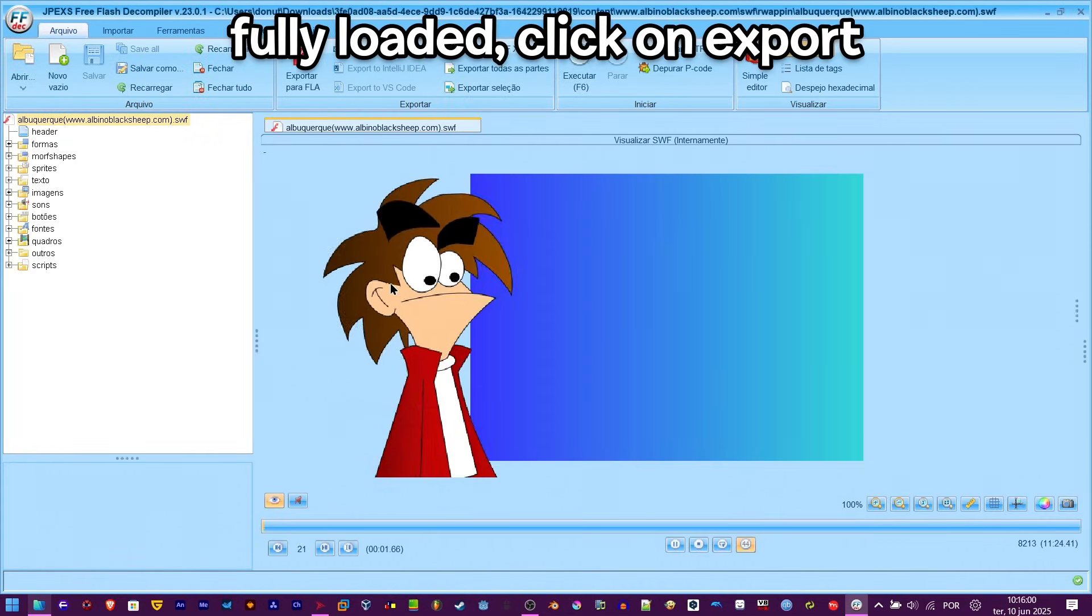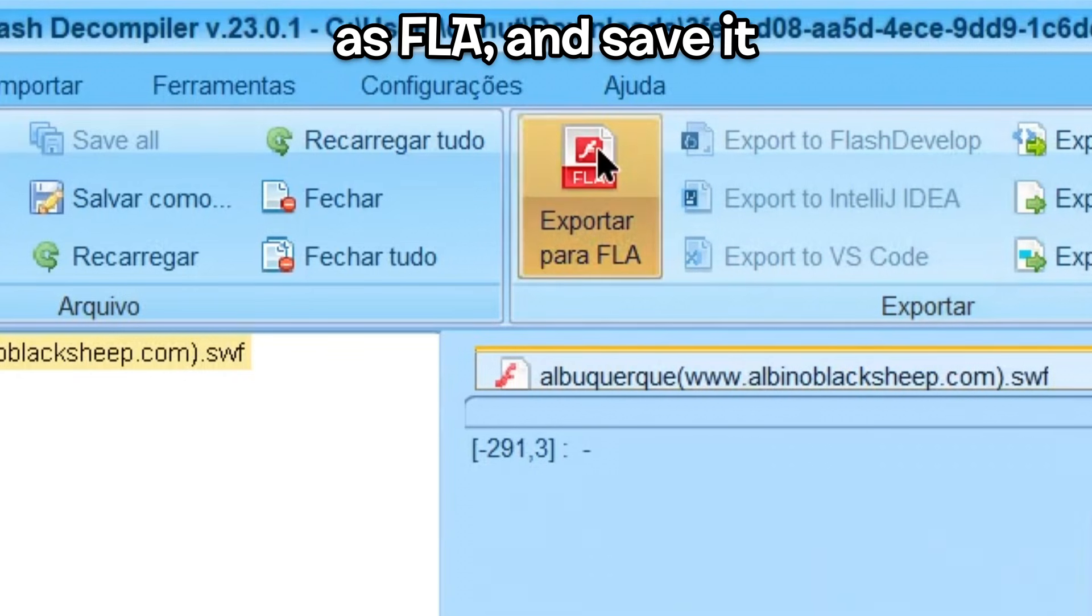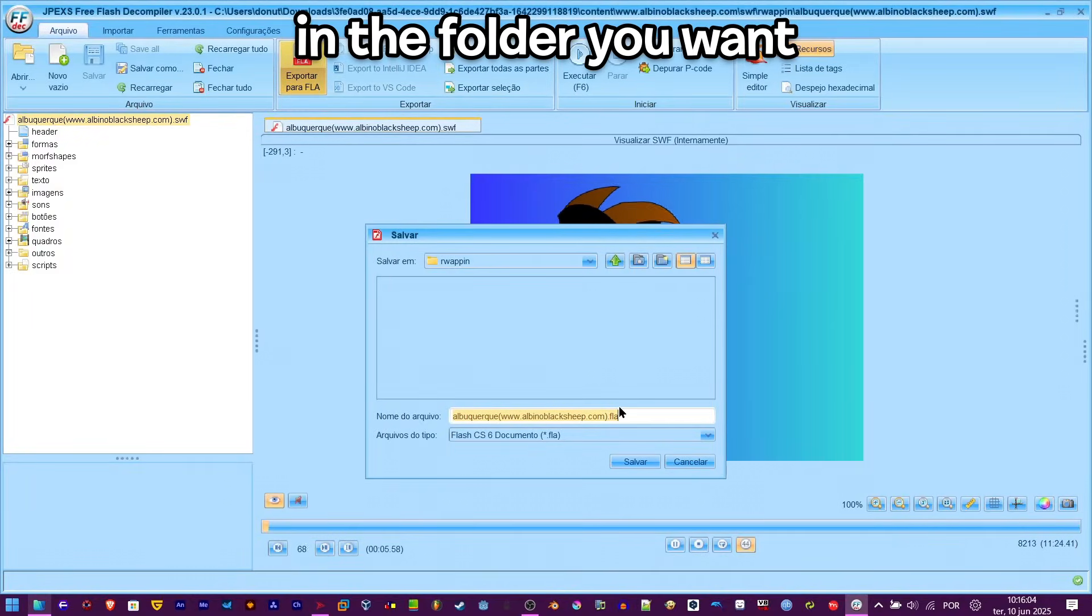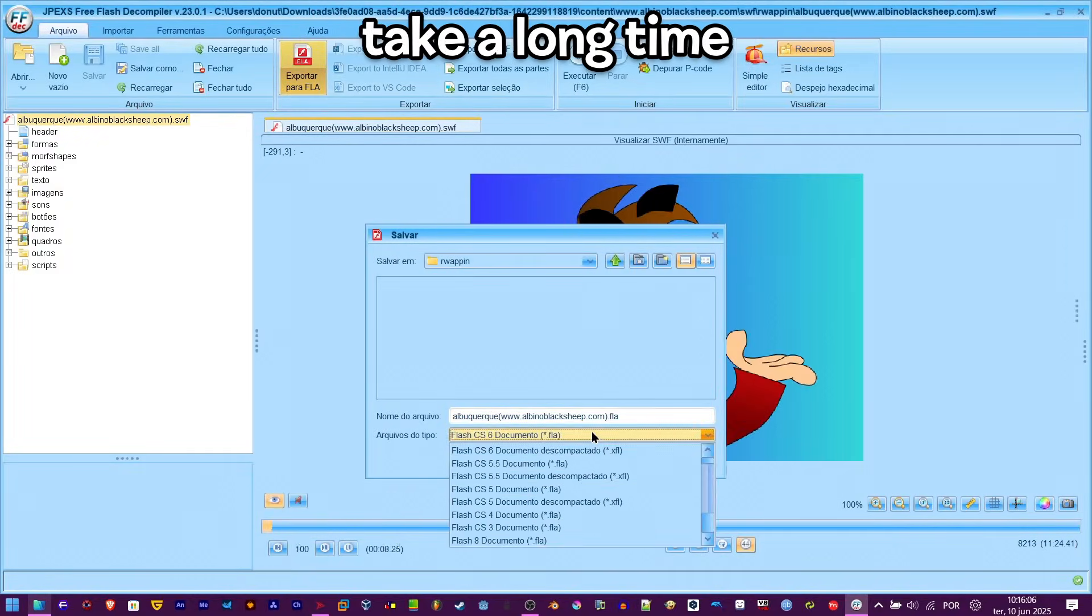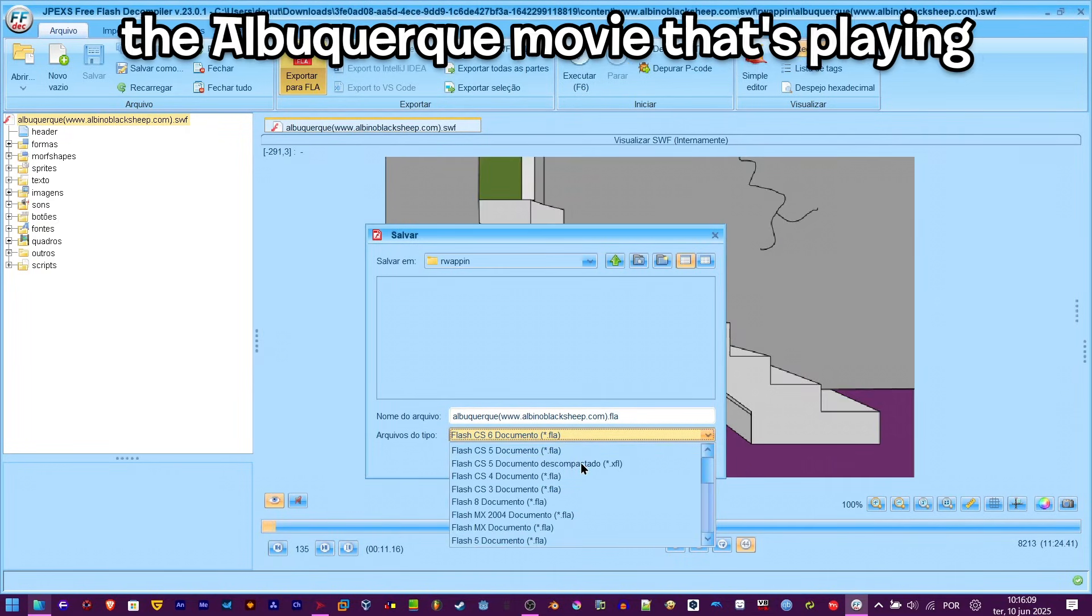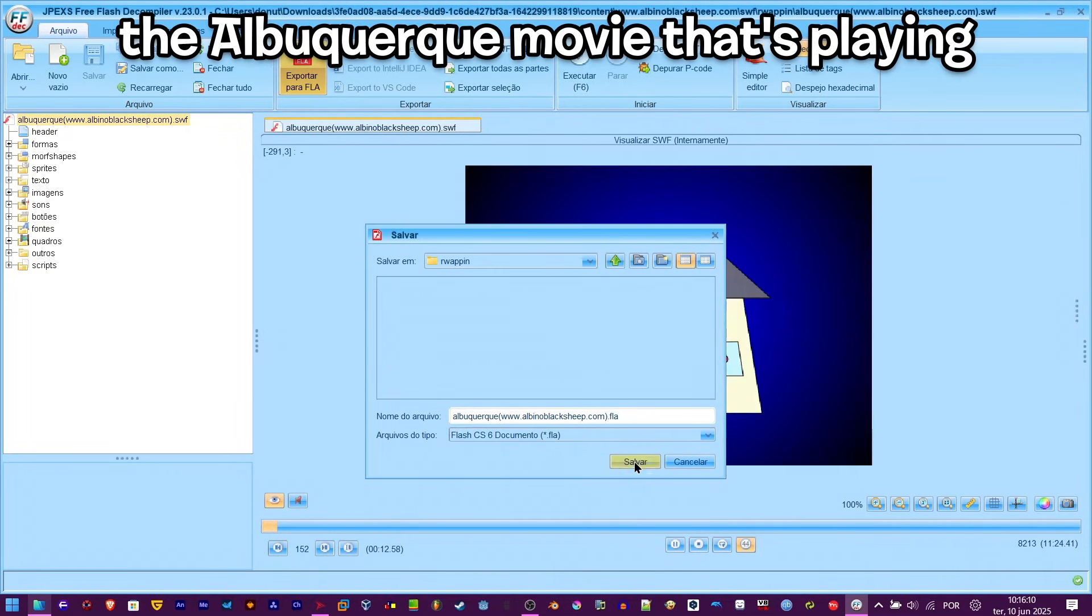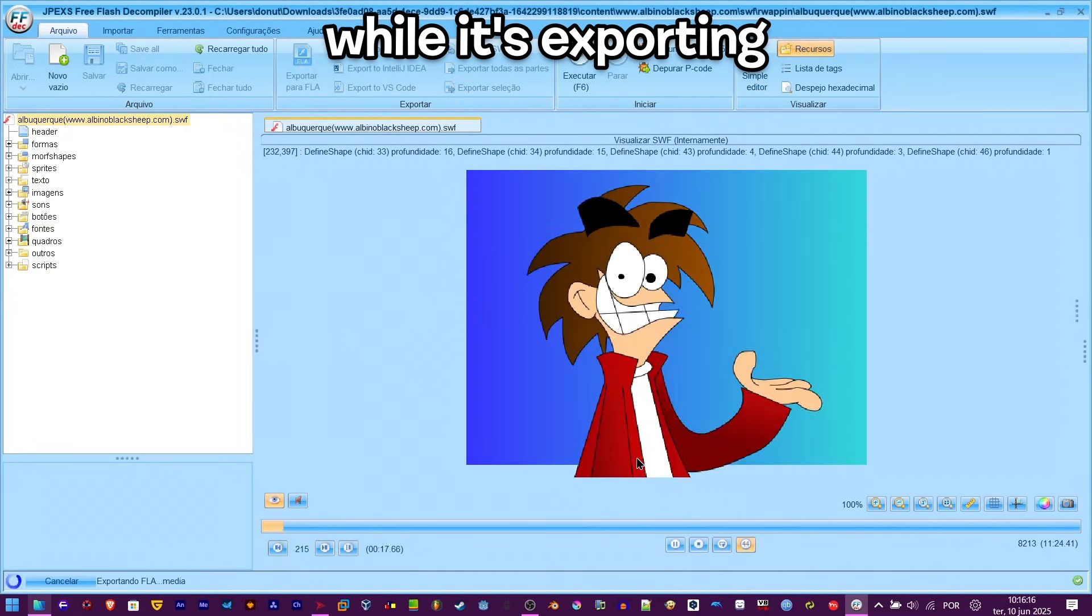Once it has been fully loaded, click on export as FLA and save it in the folder you want. Now this is going to take a long time to export, so enjoy the Albuquerque movie that's playing while it's exporting.